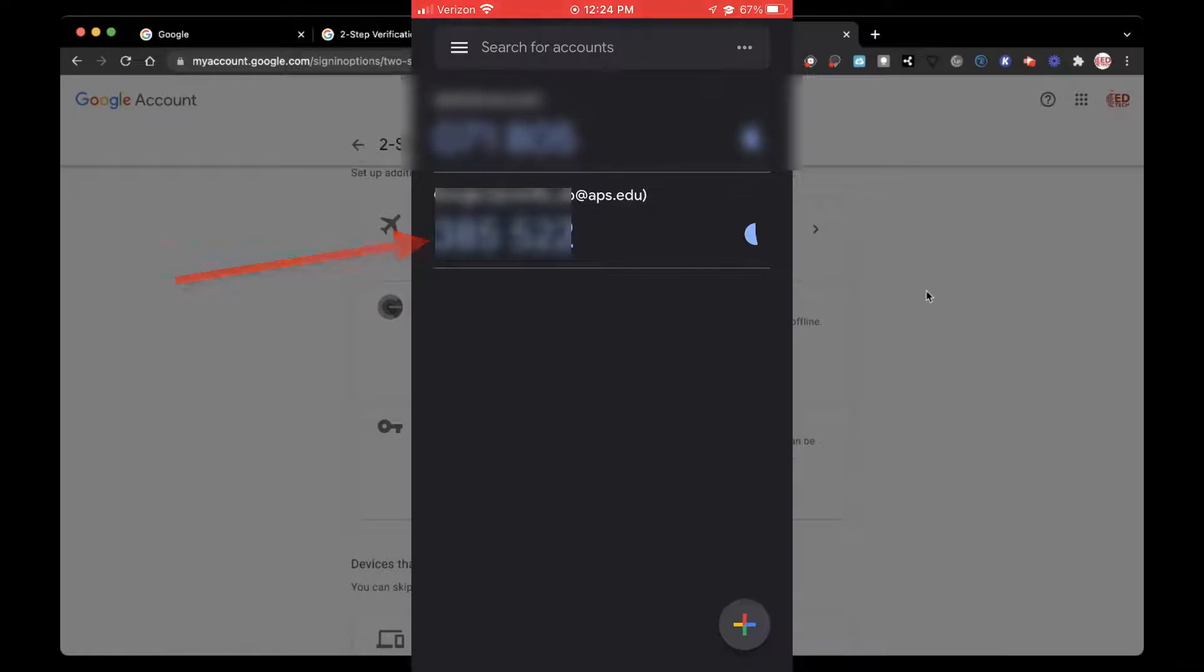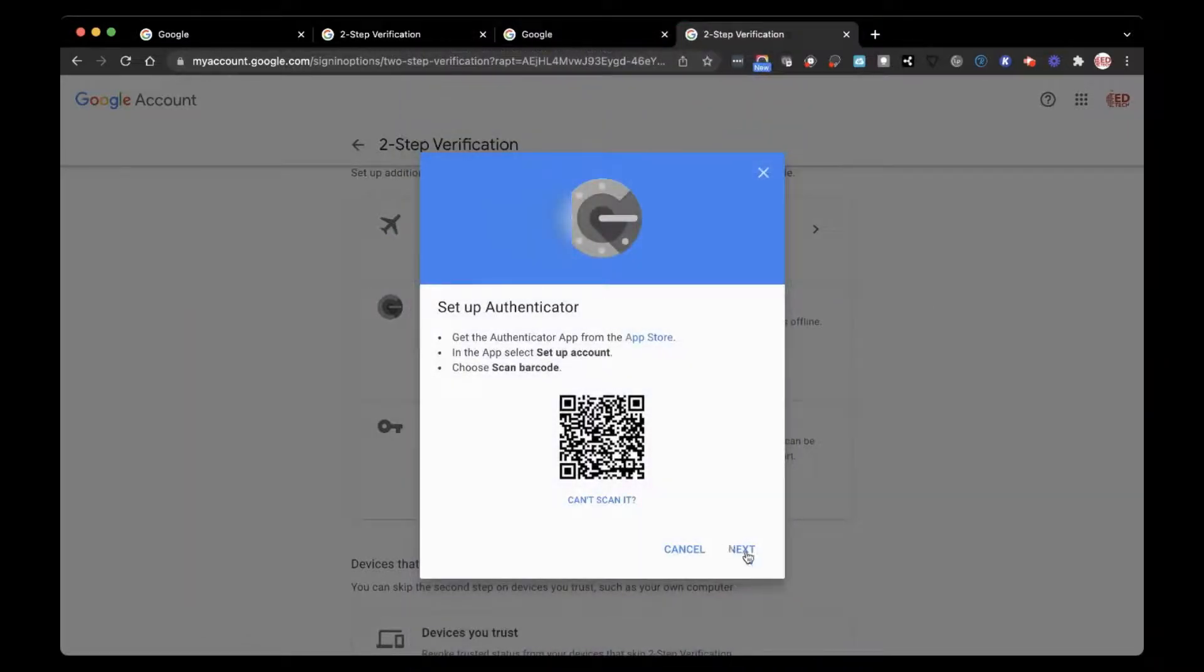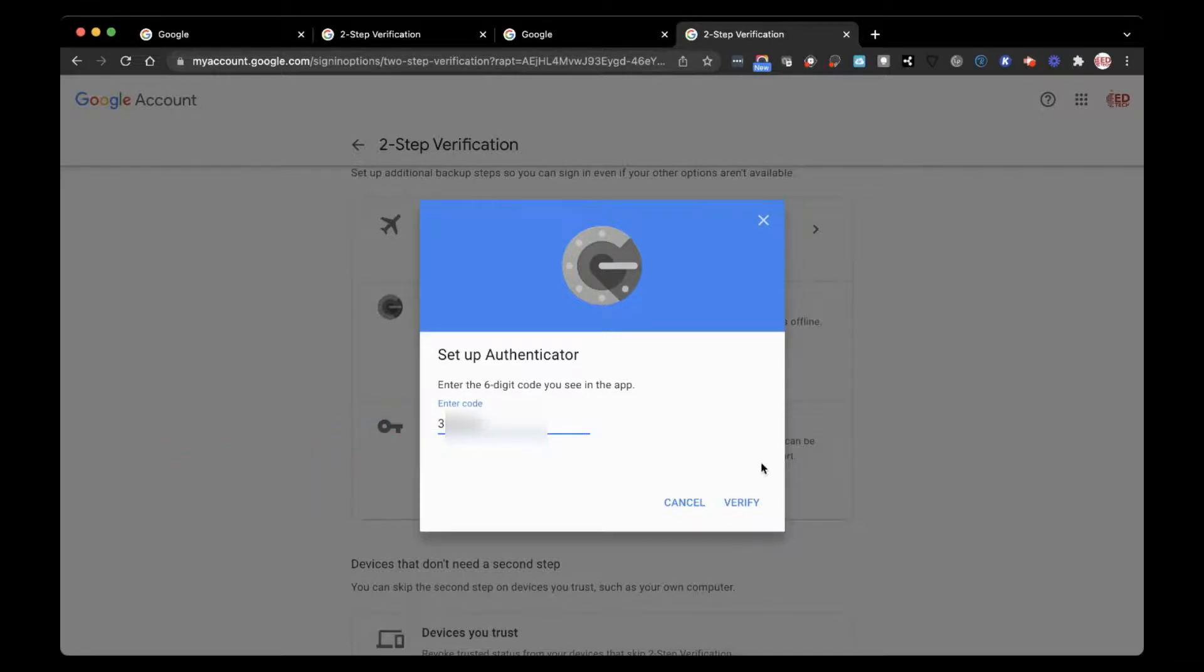This will generate your six-digit code. Now enter your six-digit code. Click verify and you are done.